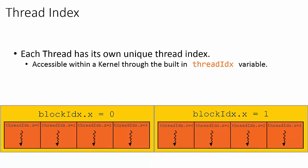In order to determine a thread's unique index within an entire grid, we need to introduce a few more indexing variables that CUDA offers us.